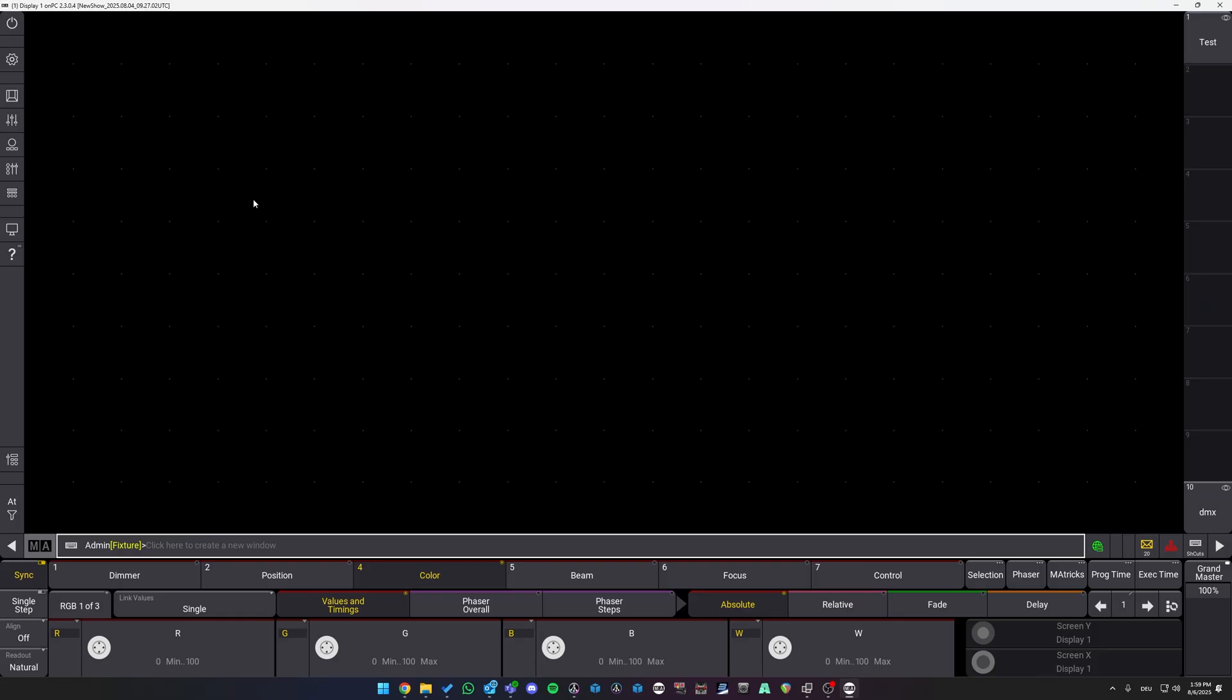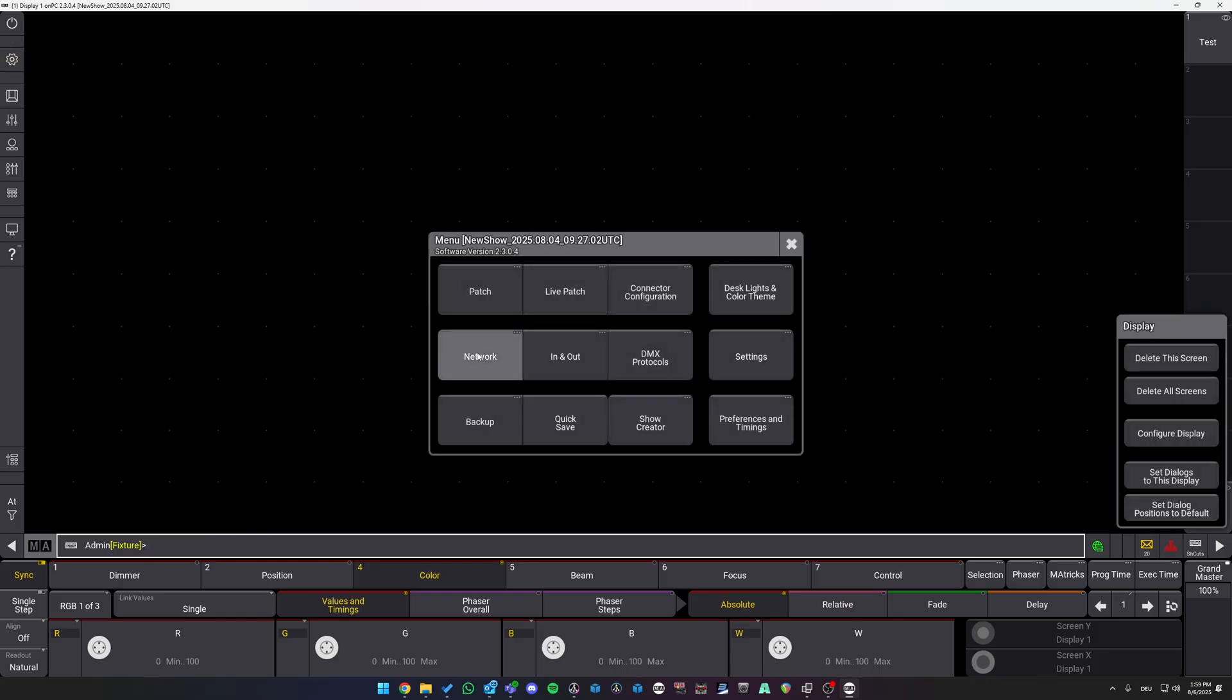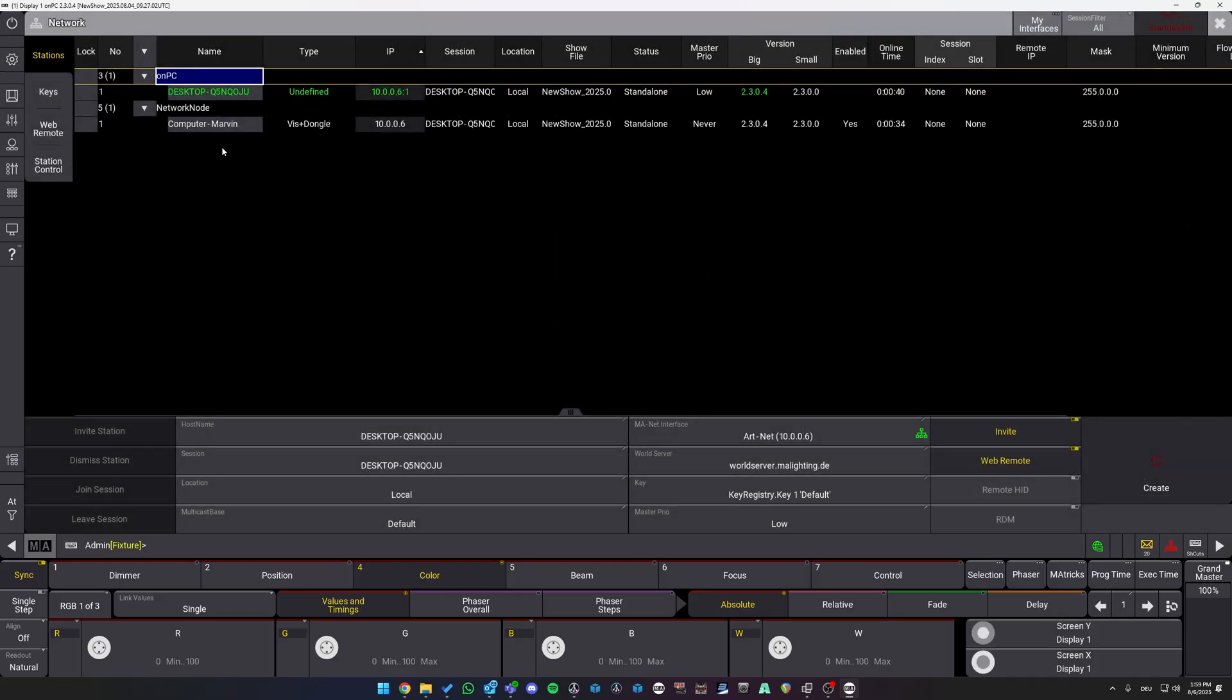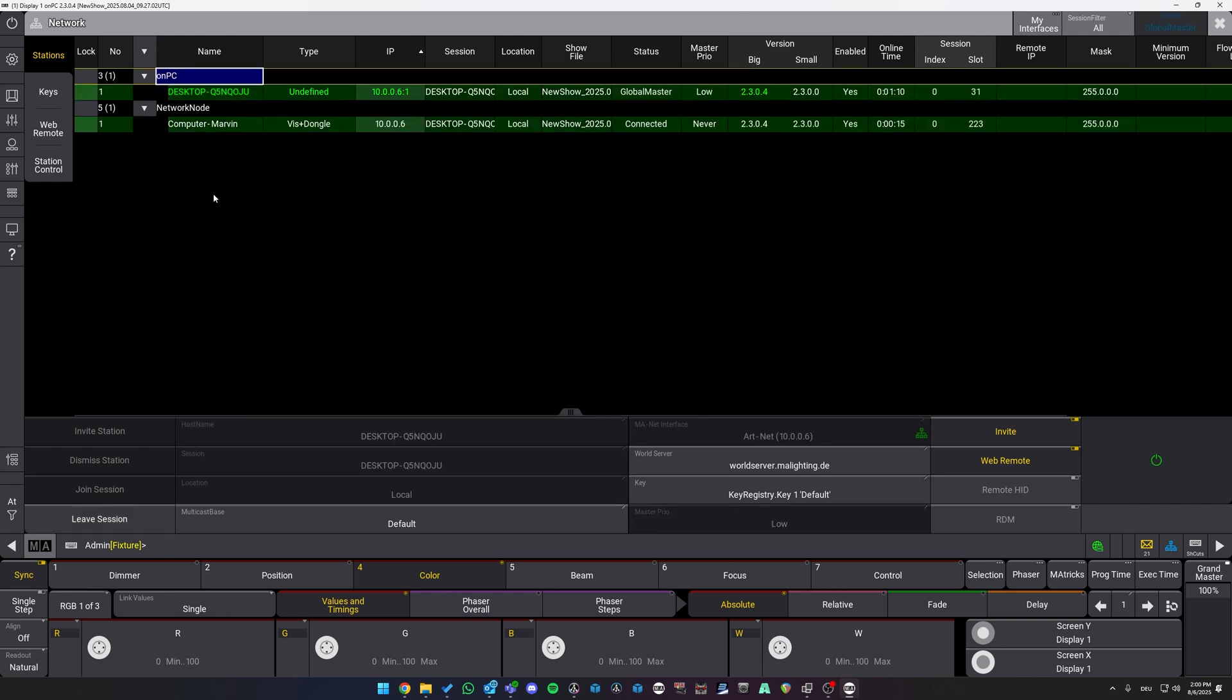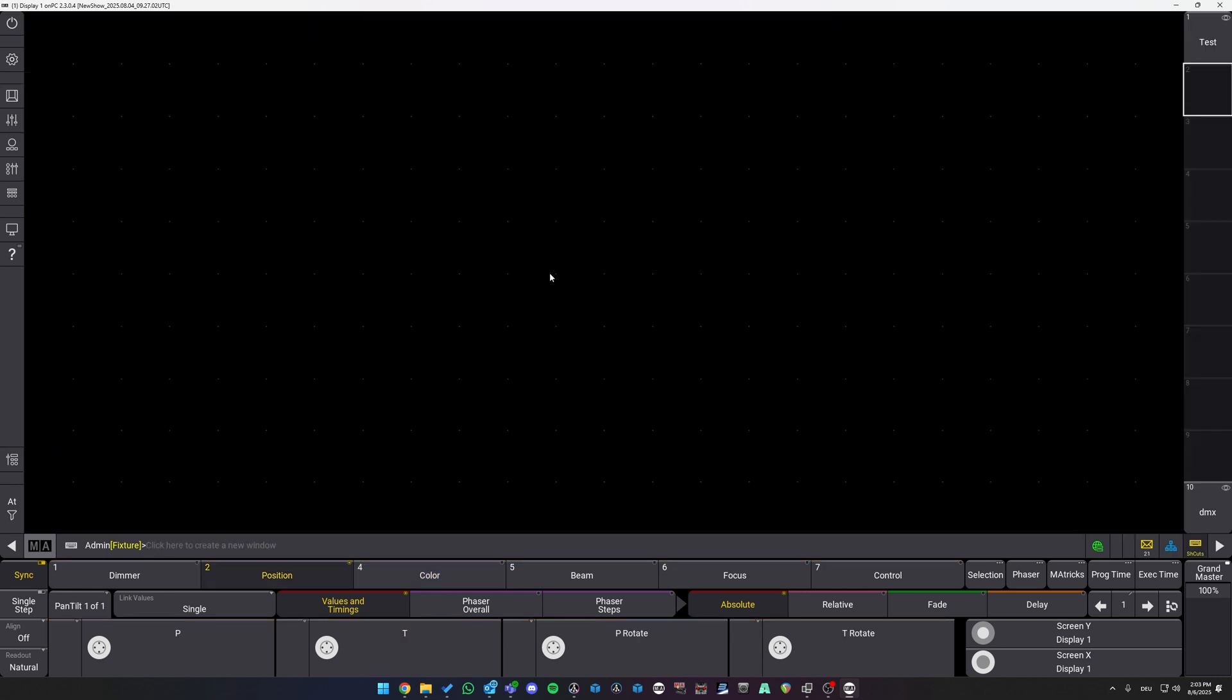Once MA has started, go to the gear icon, navigate to Network and we can see that a new Network node has appeared. Make sure to join the WIS plus Dongle session and as we can see, we successfully joined our session. And now we are good to go to control our lights in Depence with MA.